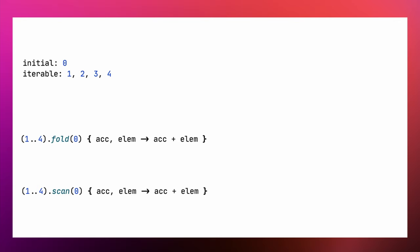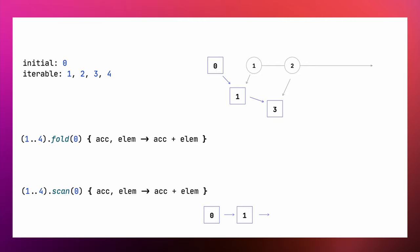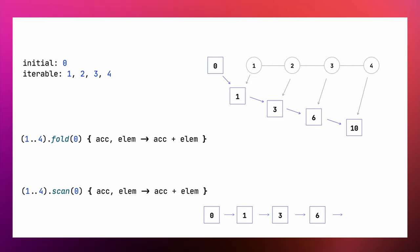We need to pre-calculate the prefix sum for each element. We can use the standard library scan function for that. It also has another name, runningFold. The fold and scan or runningFold functions are related. They both accumulate values starting with the initial value. On each step, they apply the provided operation to the current accumulator value and the next element. The difference is that fold returns only the final result, while scan returns the result for all the intermediate steps.